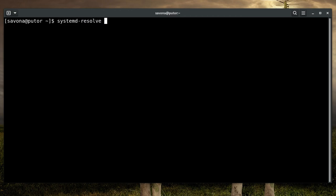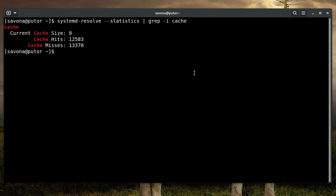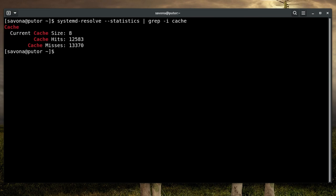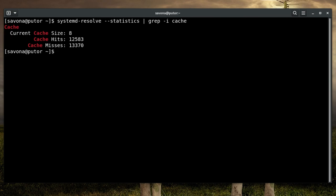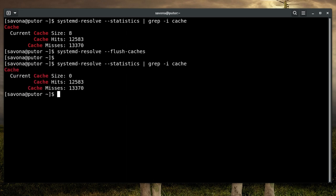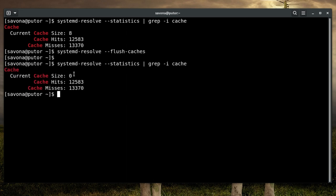Here is an example doing the same operations using Systemd Resolve. As you can see the syntax is a little different, and it's a bit more keystrokes. Again, I prefer Resolve CTL for this reason and because it more closely resembles other tools provided for controlling Systemd.